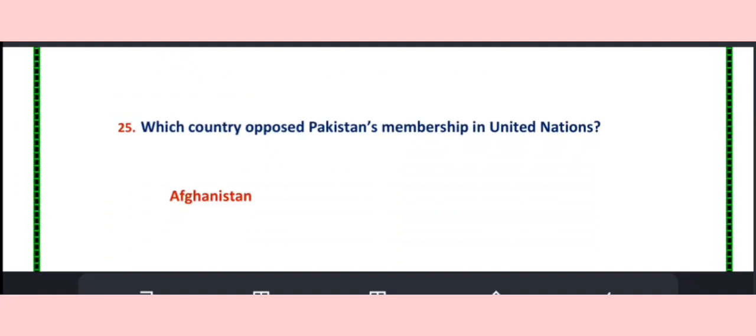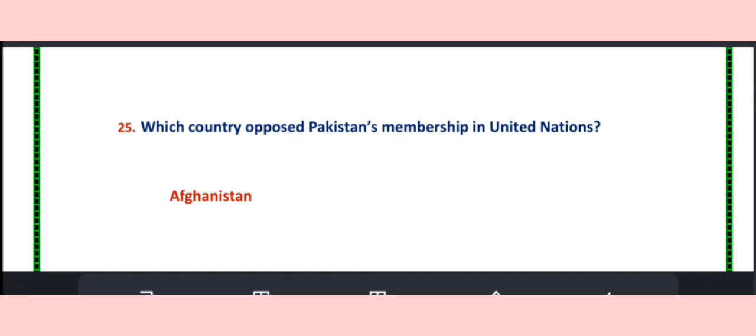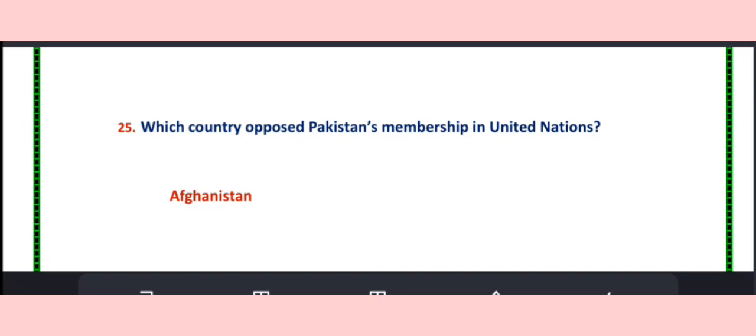Question number 25. Which country opposed Pakistan's membership in the United Nations?